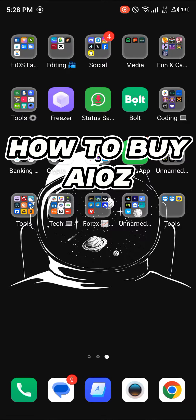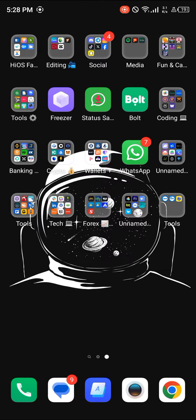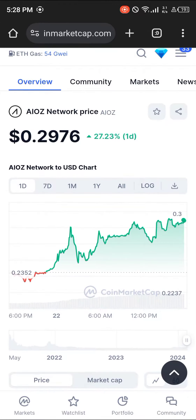Hello guys and welcome to another tutorial video. In this short tutorial video I'll be showing you how to buy AIOZ. It's easy to get this token — open up your browser and log on to coinmarketcap.com.